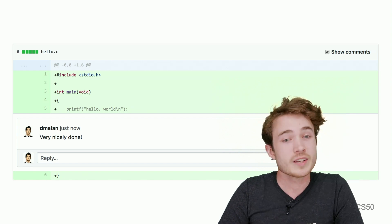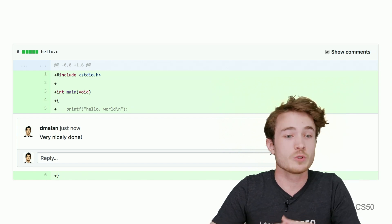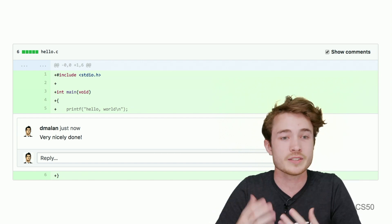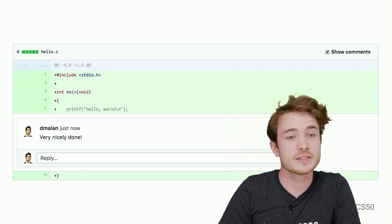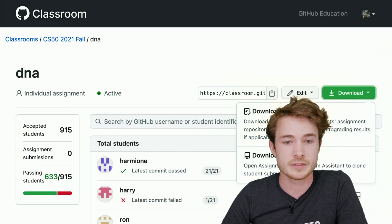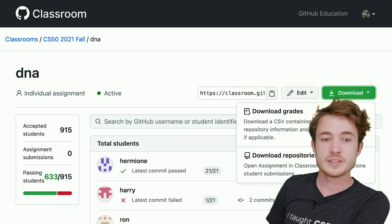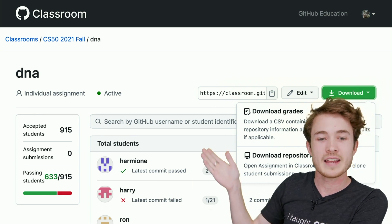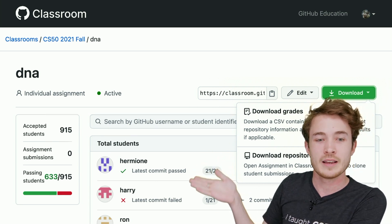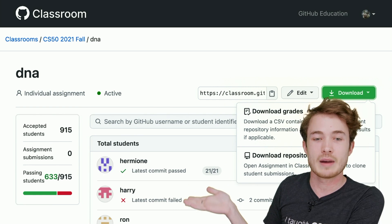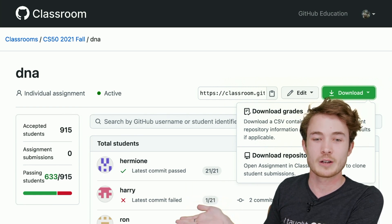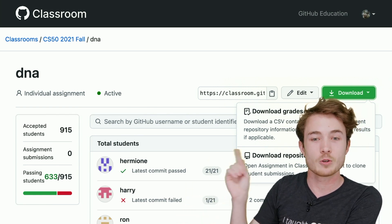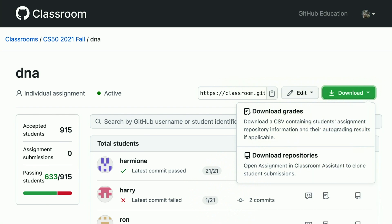And once I do that, let's say I have a whole collection of students whose work I want to see, I can go to GitHub Classroom's interface and see all their scores in one place. You can see I have Hermione, Harry, and Ron who've all submitted work to me. And I can see how many tests they've passed. Hermione has 21 of 21. Harry has one out of 21. And if I wanted to, I could download their grades using a CSV file here. I could also download all their submissions in a single zip file using a download repositories feature here.